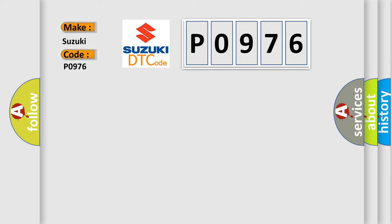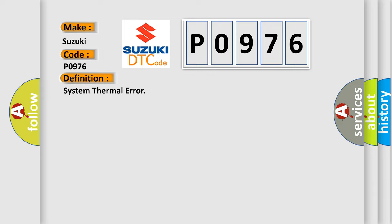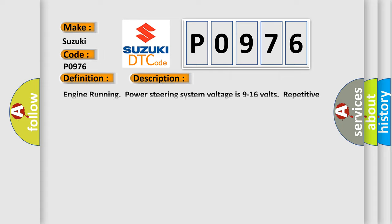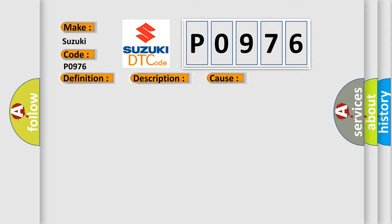The basic definition is System Thermal Error. And now this is a short description of this DTC code: Engine running, power steering system voltage is 9 to 16 volts, repetitive steering input is present. This diagnostic error occurs most often in these cases.